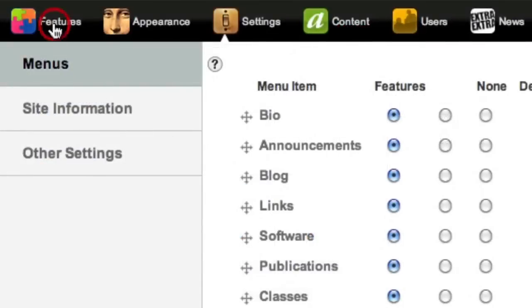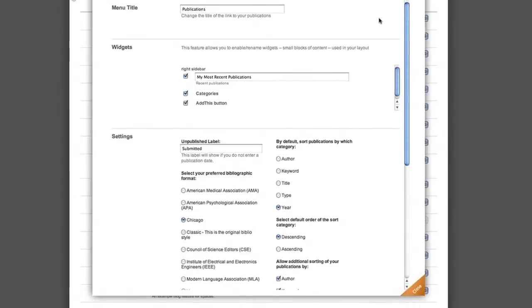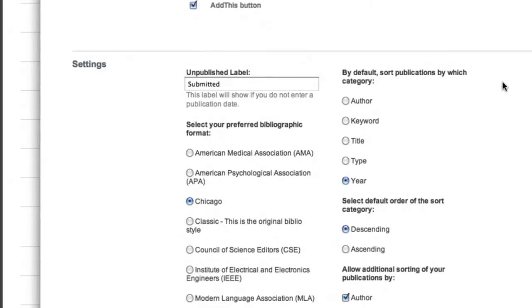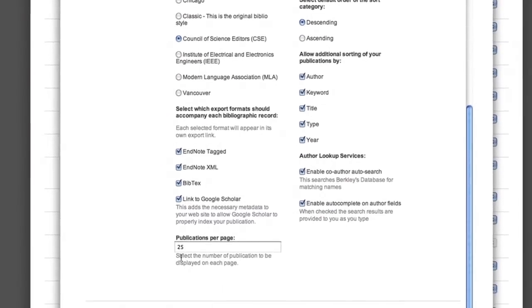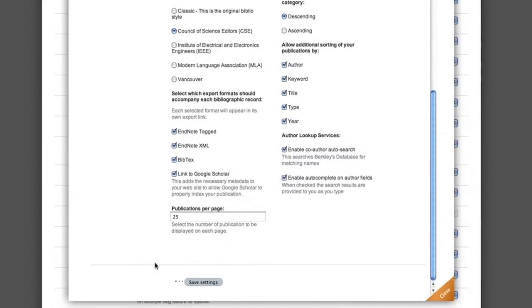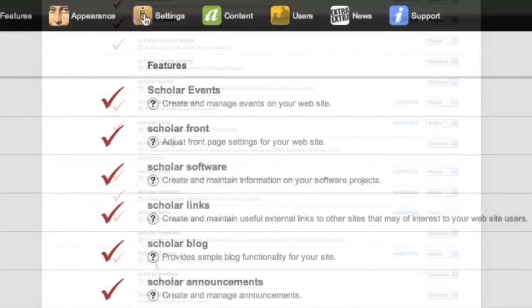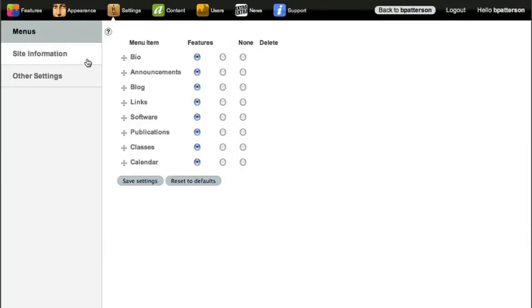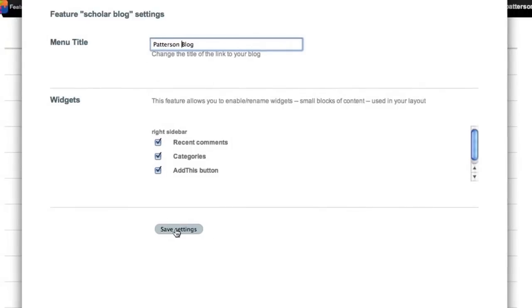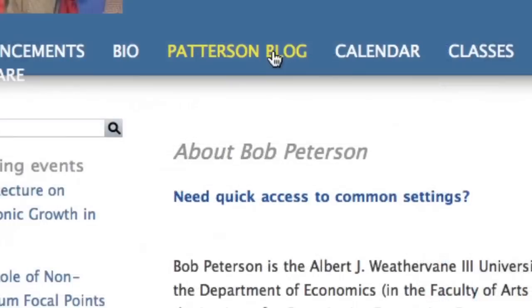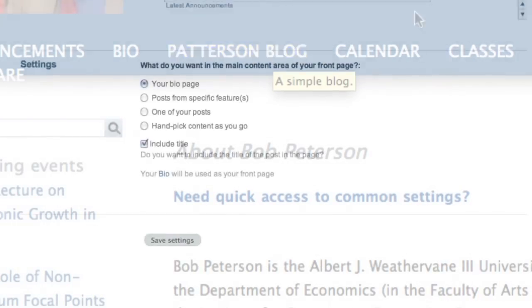Customize specific features. Choose the specific bibliographic format you prefer. Select academic shields, menus, and choose what should go on your front page.